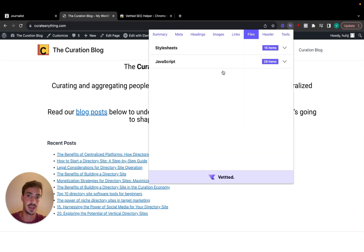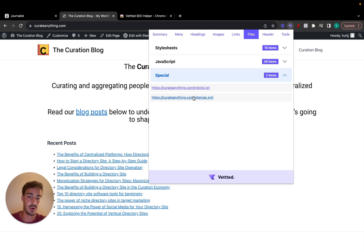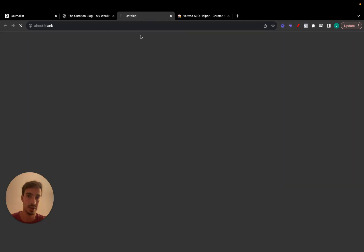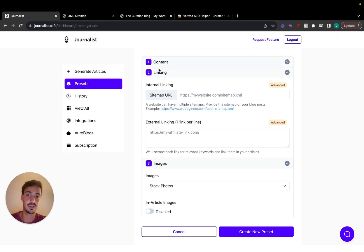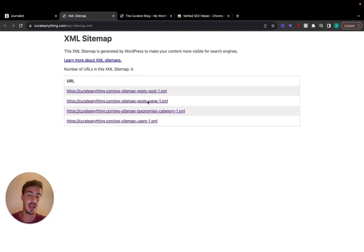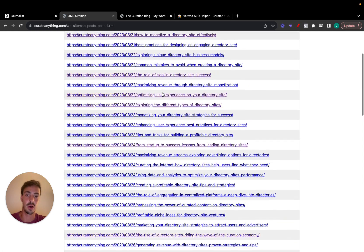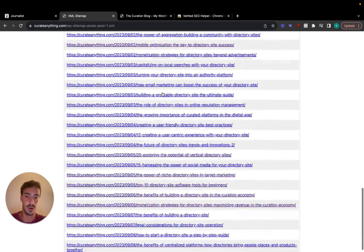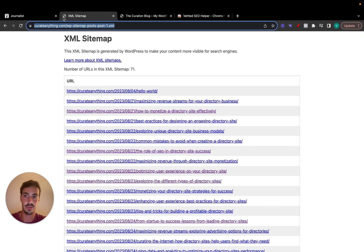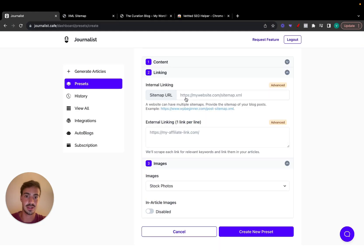With the plugin, go to Files, then Special, and your sitemap URL will show up. What you need to give Journalists is the sitemap for the posts specifically. If you go to the sitemap, you'll see all your posts listed, and that's exactly what you paste in here.